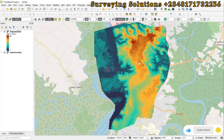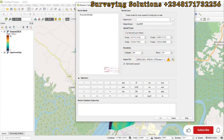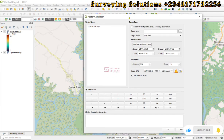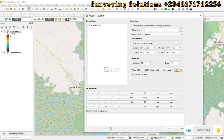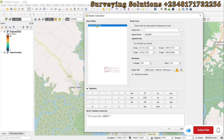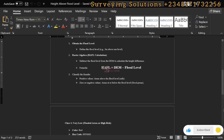Back in QGIS, the first thing is to use the raster calculator. We go to Raster and open the Raster Calculator. We are using 3 as the flood level. The expression is: height above flood level = DEM minus flood level. Values above 3 — especially well above — are safe, while values below 3 or close to 3 are moderately safe or at high risk.